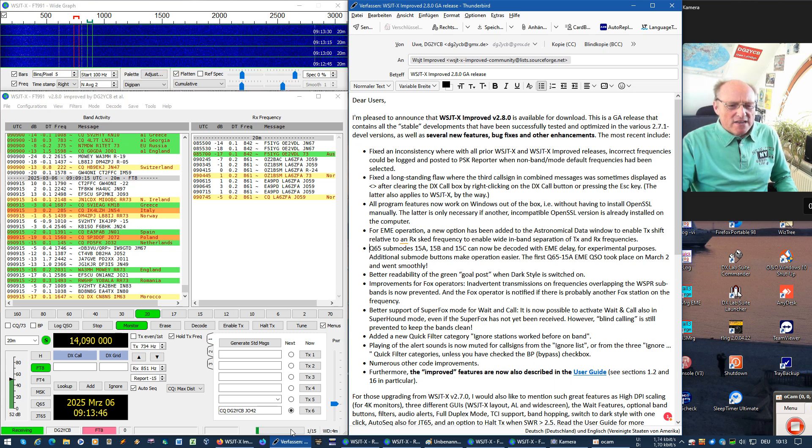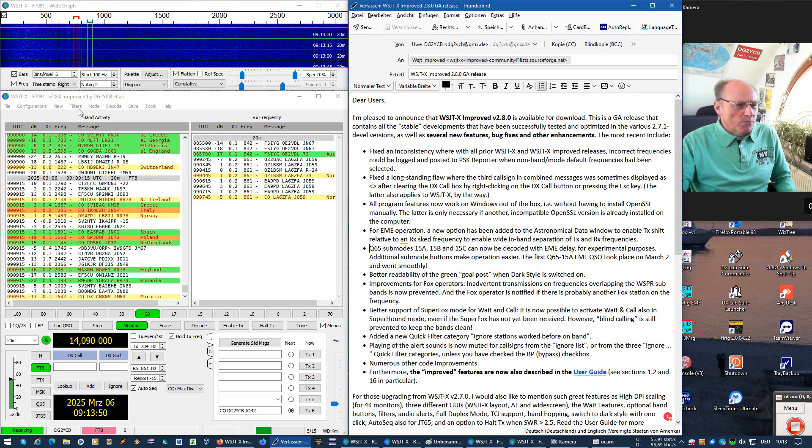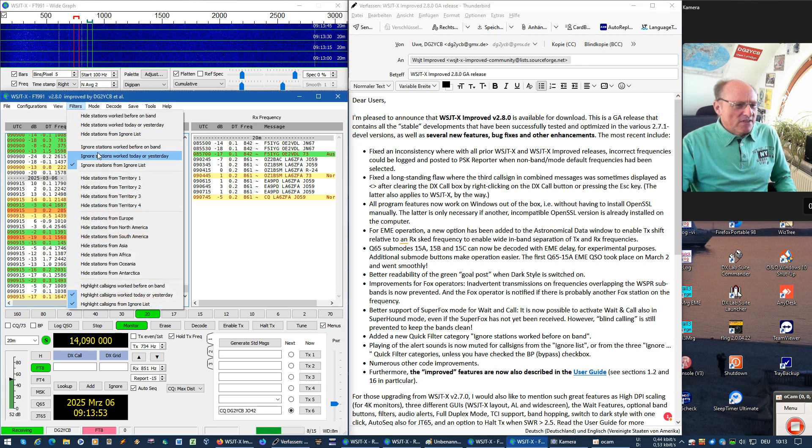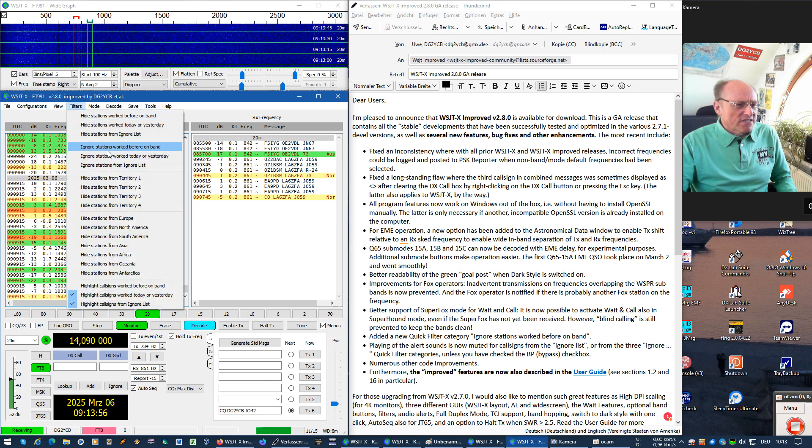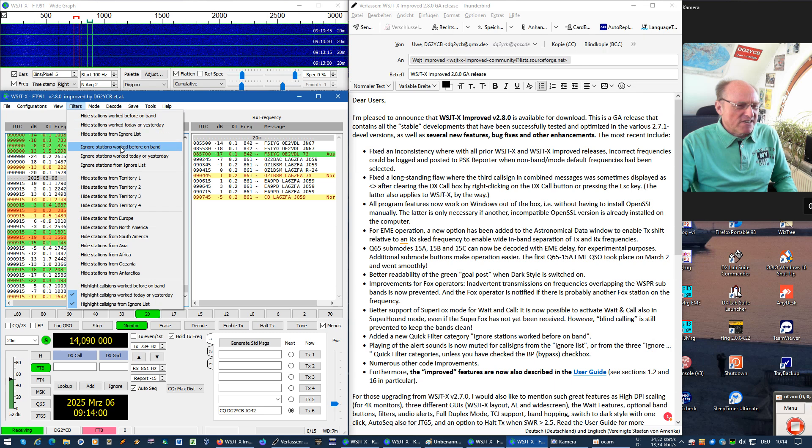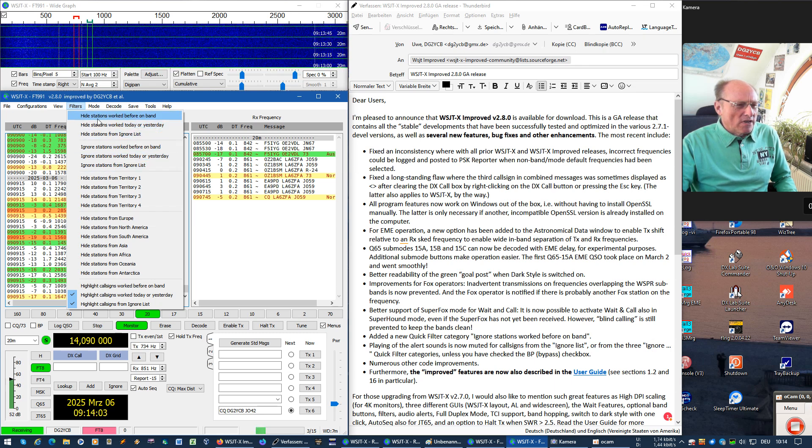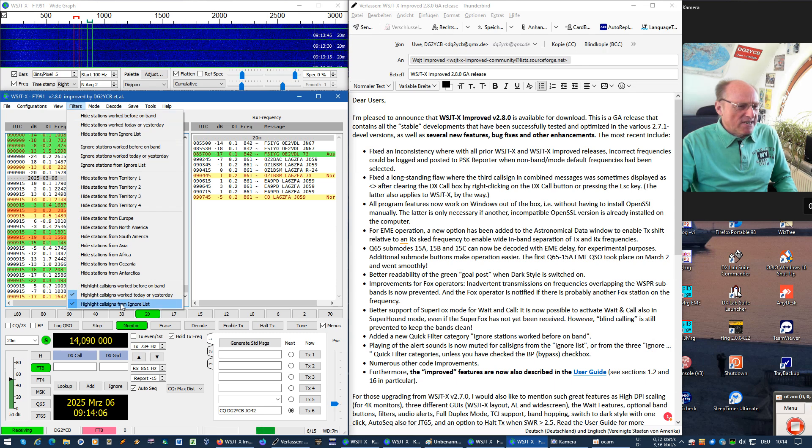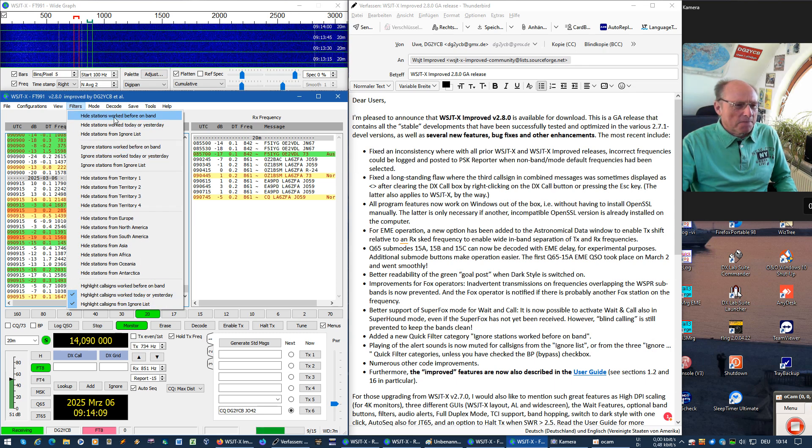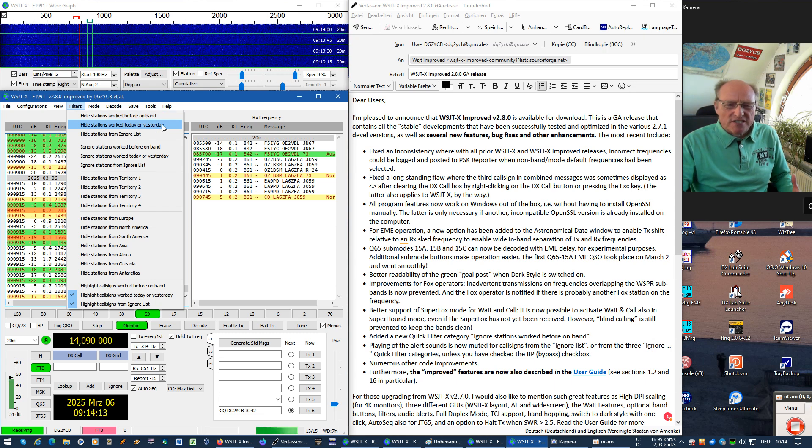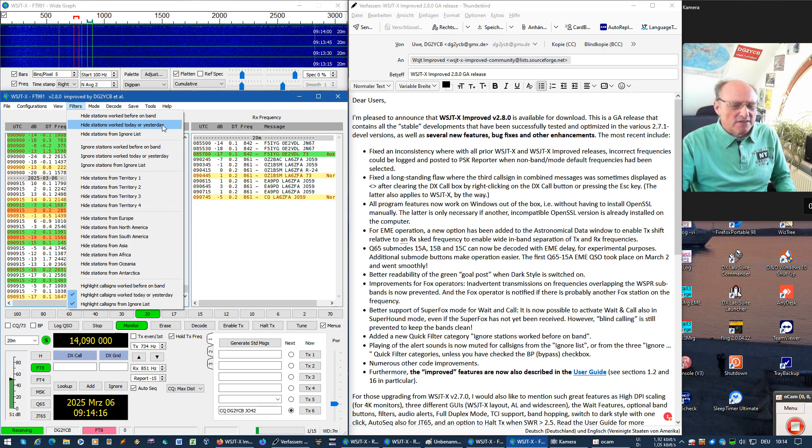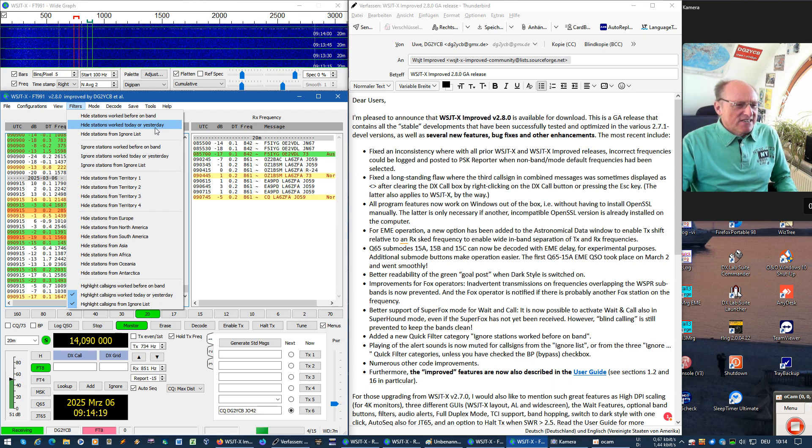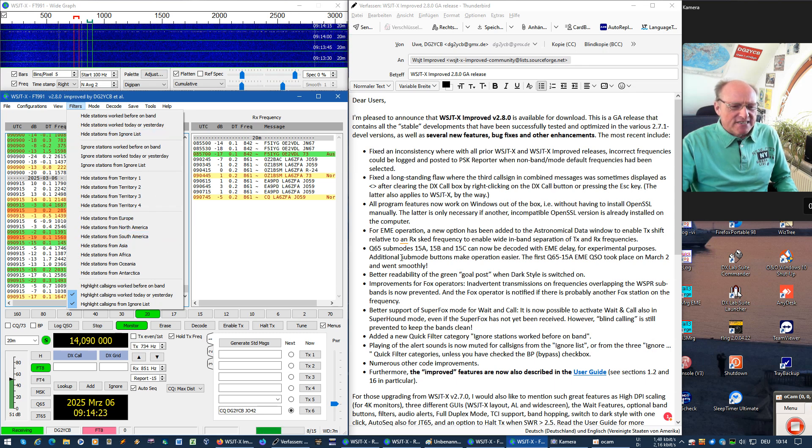And there's a couple of other things. For example, there is a new quick filter category. Here ignore stations worked before on band, I thought this category was missing. So that we have now for both hide and ignore and also highlight these three categories: worked before on band, worked today or yesterday, which is useful if you are participating in a contest or from the ignore list, which could also make sense.